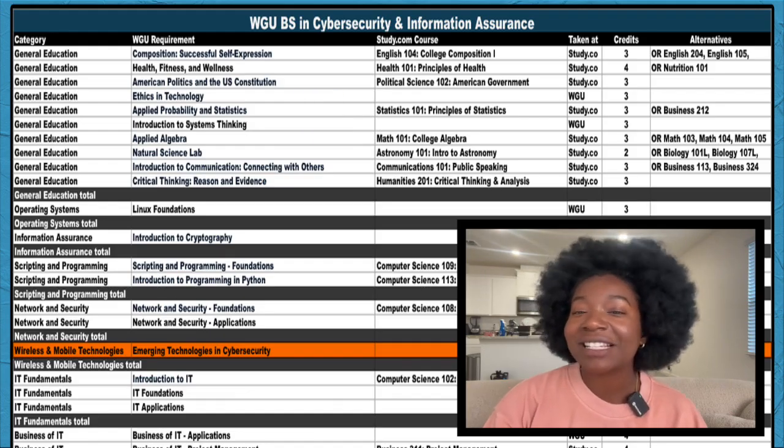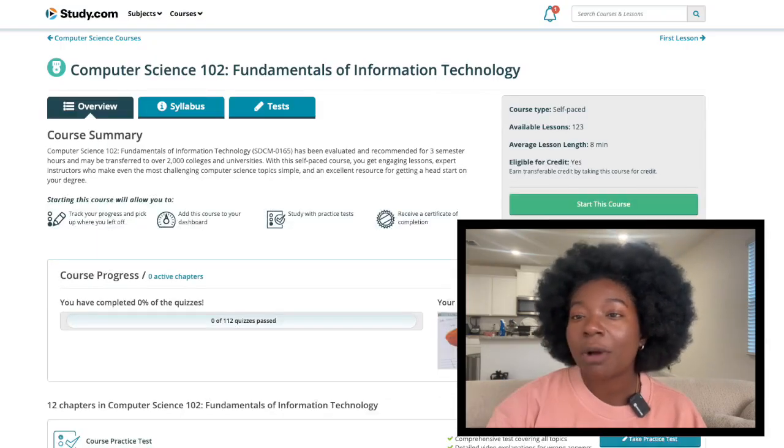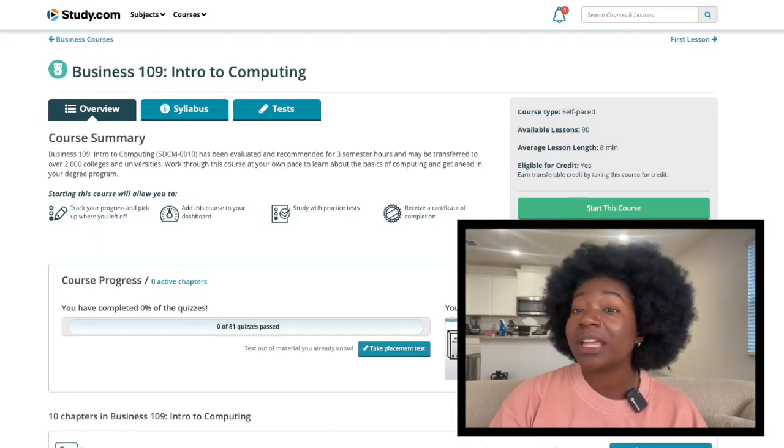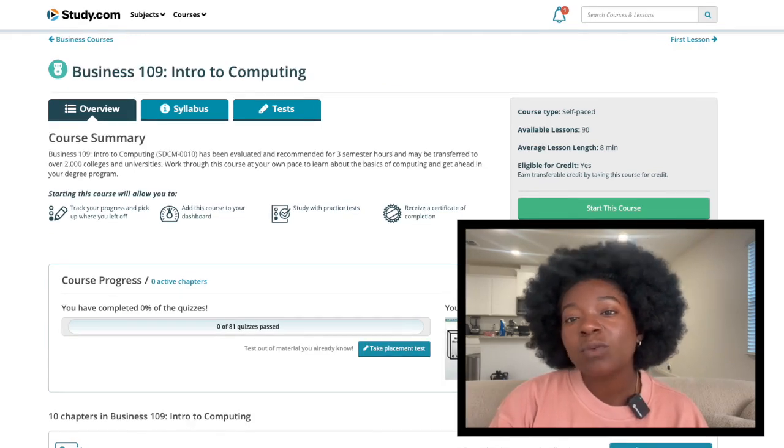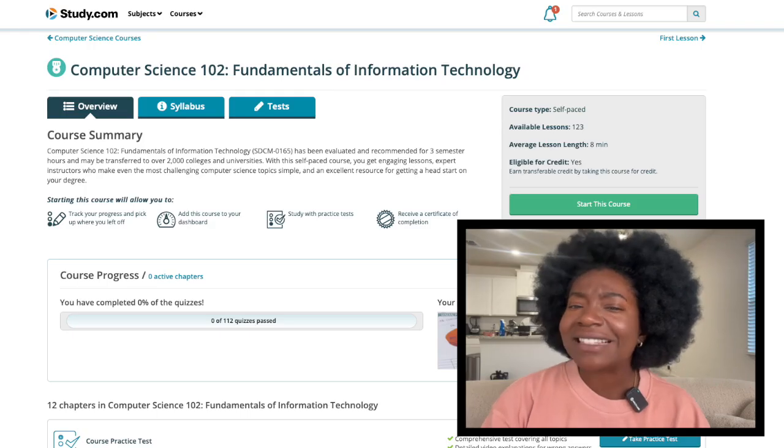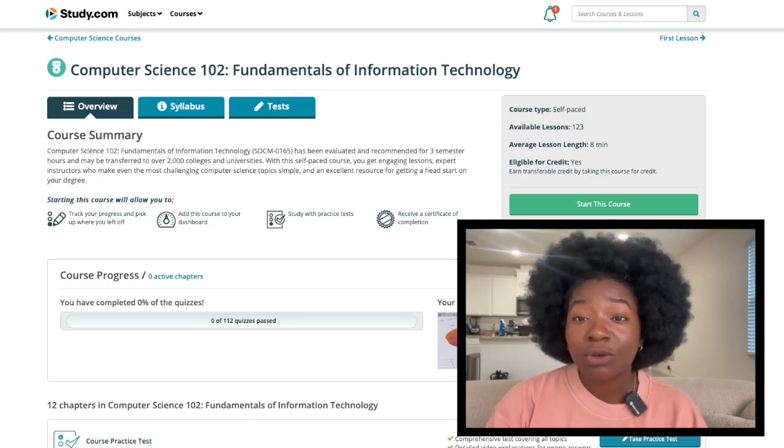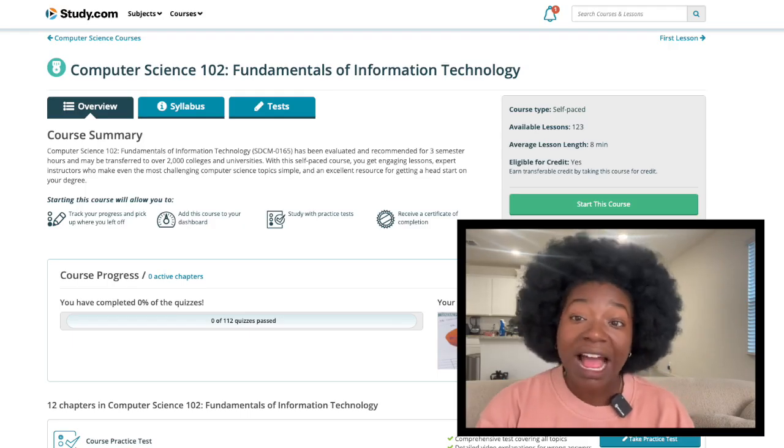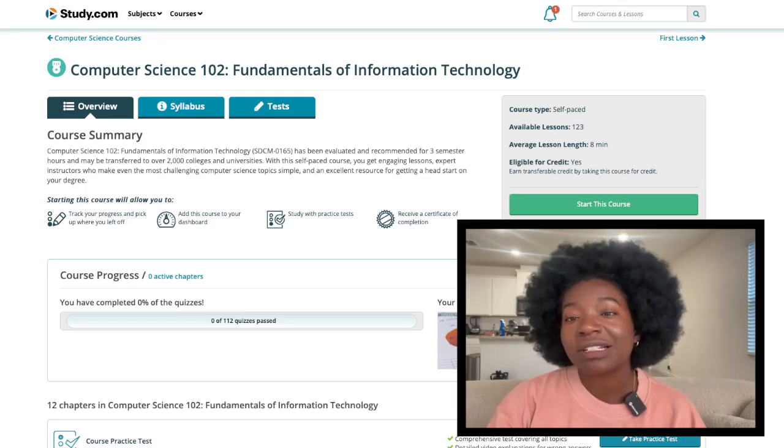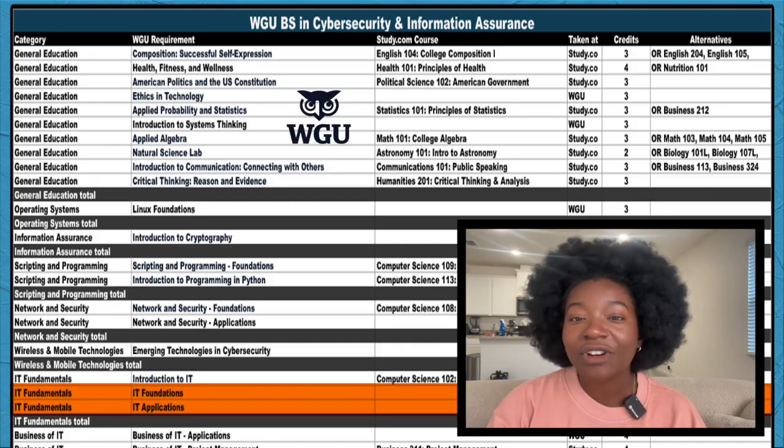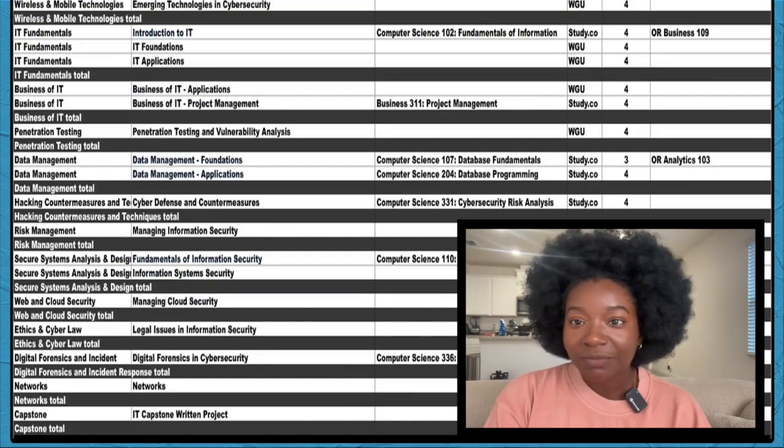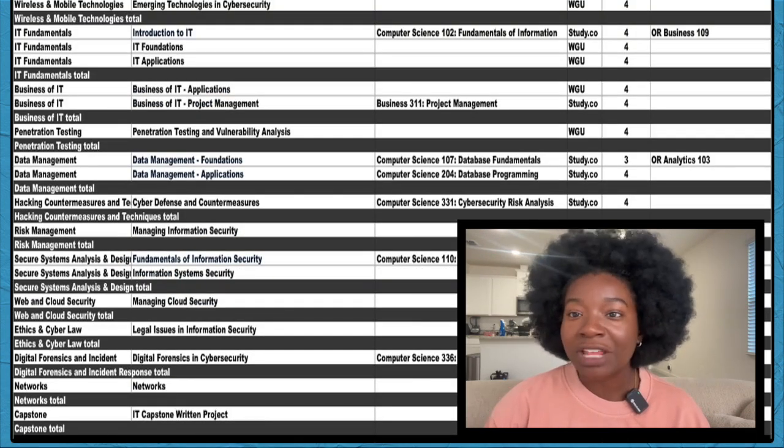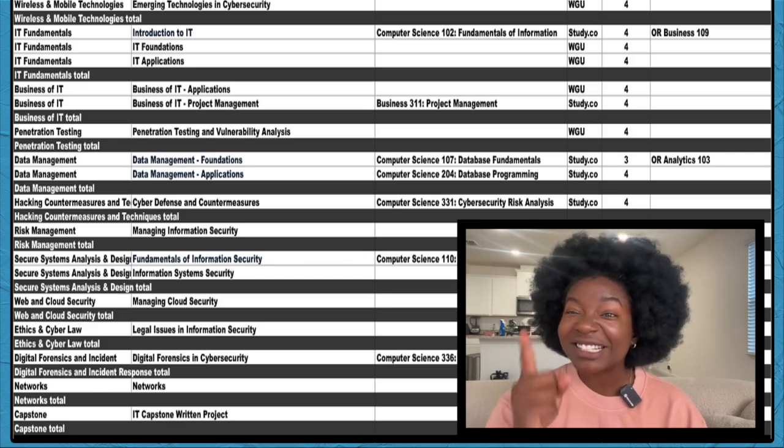IT Fundamentals is next. The first course in this section is Introduction to IT. You have two Study.com options here, Computer Science 102 and Business 109. I recommend Computer Science 102 for this degree. While Business 109 covers some general IT topics, Computer Science 102 dives deeper into the world of computers and networks. You'll learn essential concepts like programming, data structures, and algorithms, which are all fundamental building blocks of cybersecurity. You'll take the other two courses in this section with WGU. These are IT foundations and IT applications. Okay, check-in time. How you doing? We only have a few more course sections to go through, so hang on. We are almost done.